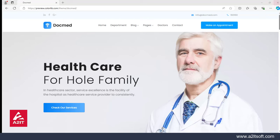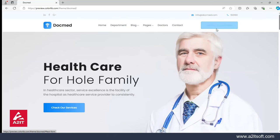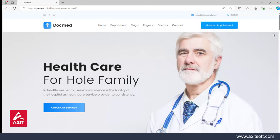Now you can see that my screen is already open. The nav bar has three parts: one is the logo, one is the menu part, and one is the button that is making an appointment. We will learn to create this nav bar in this video. We are going to create this nav bar without any padding or margin.